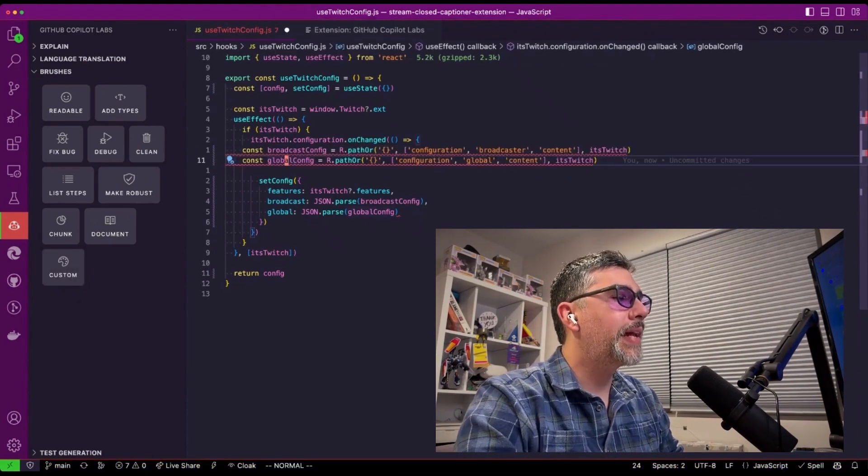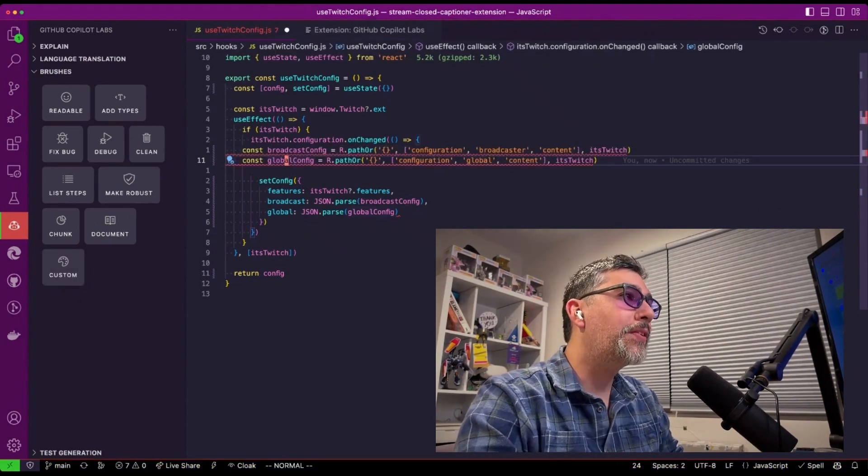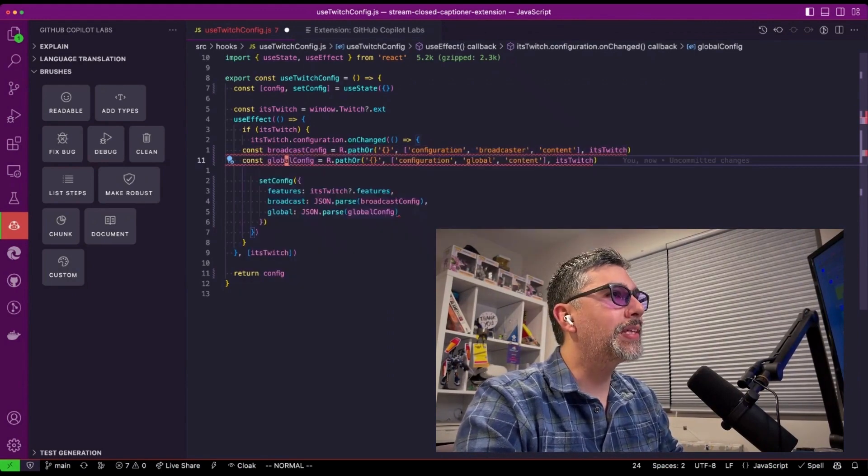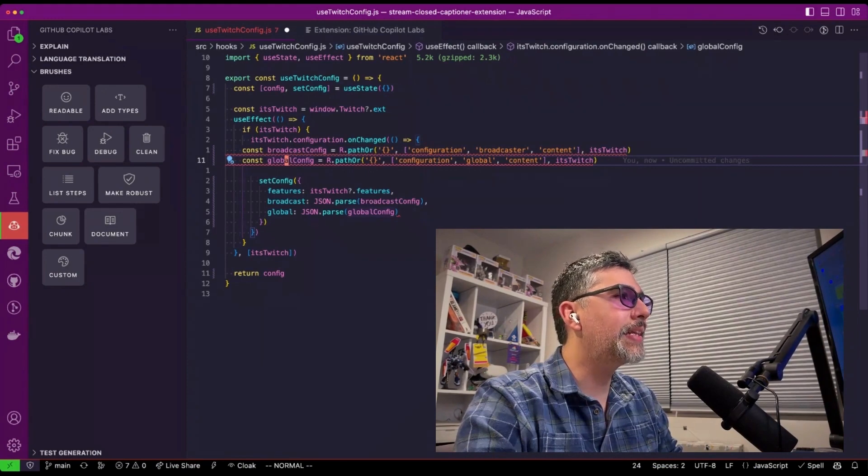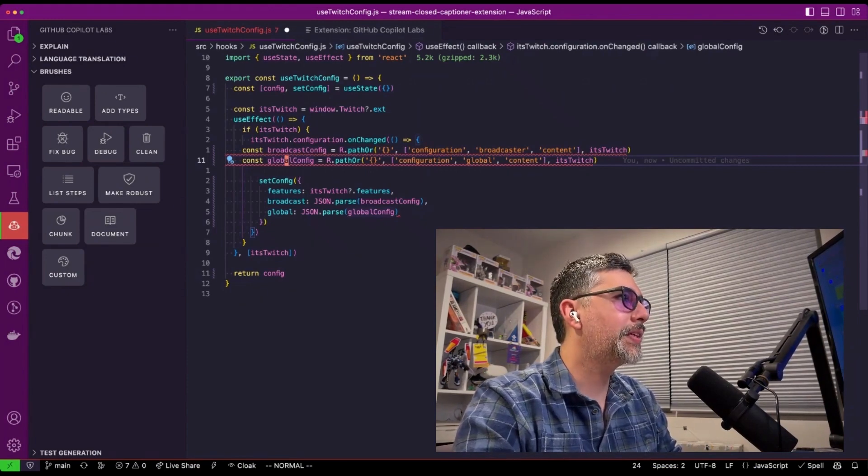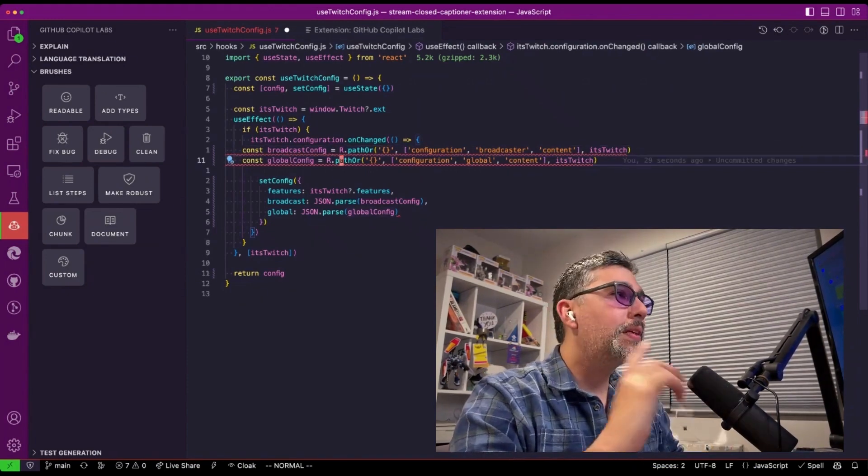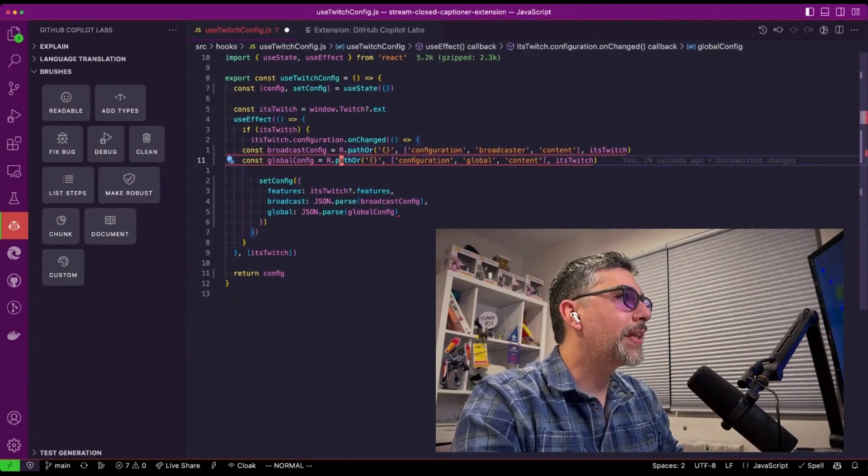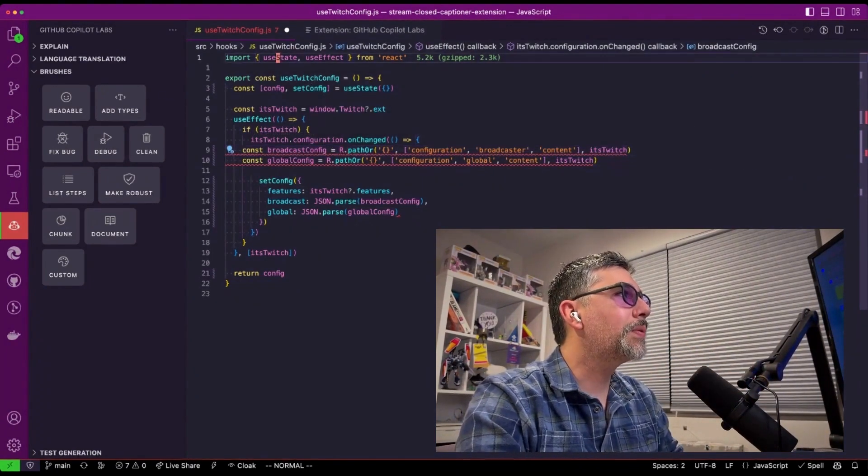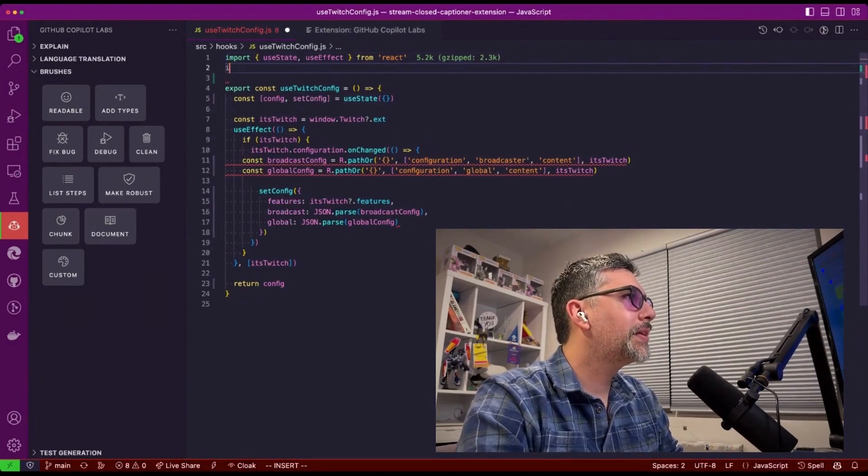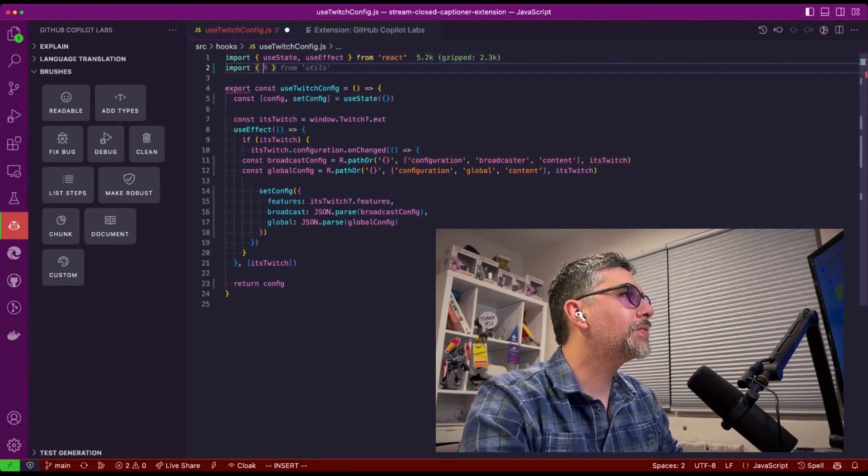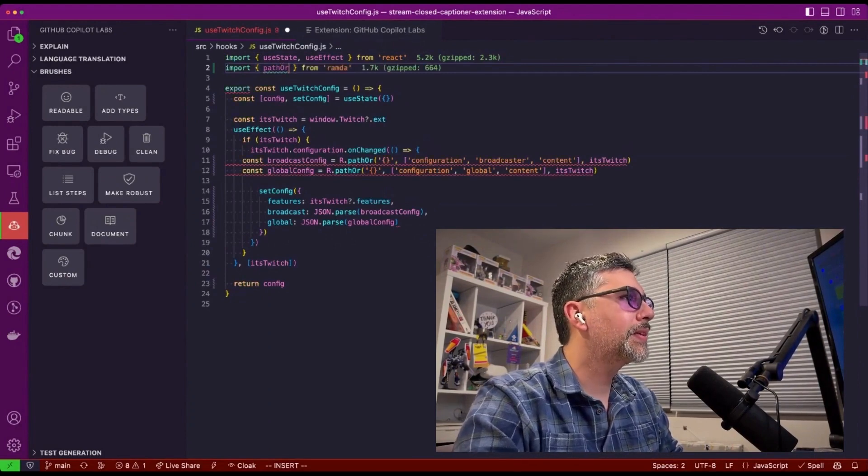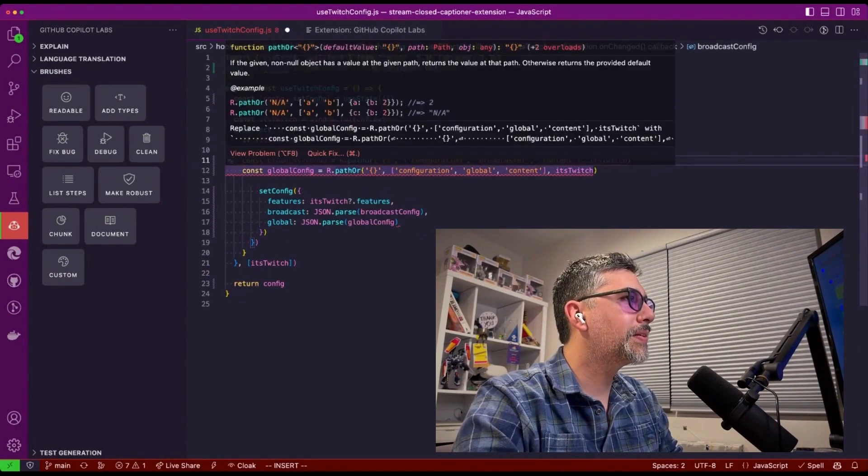And after asking it, it ended up refactoring it to use ramda.js and using path or for the optional in case the content doesn't exist inside that Twitch configuration. One thing to know is that since it's refactoring and you're asking for the library, the library will not be imported. So we would just need to go into here and import our path or into ramda and make things a little bit cleaner.